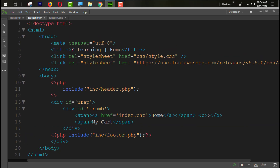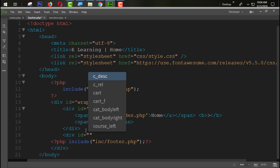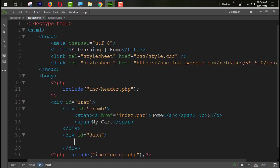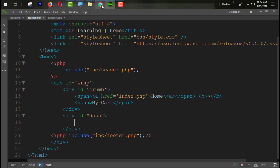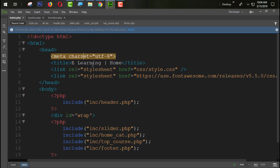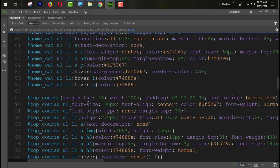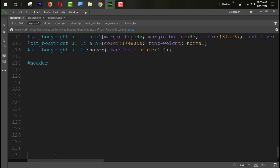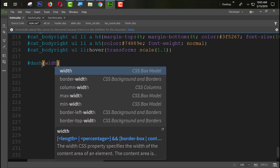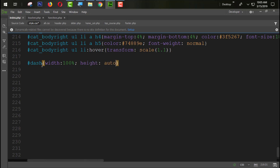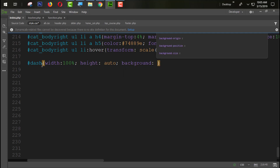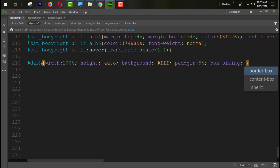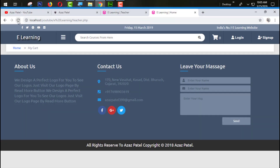The next task is to create the page design. We simply give the element an id of 'dash'. Now let's design that dash id in our style.css. After the cart write section, we are going to design a dash section: width 100%, height auto, background #fff, padding 5% on all sides, and box-sizing border-box.